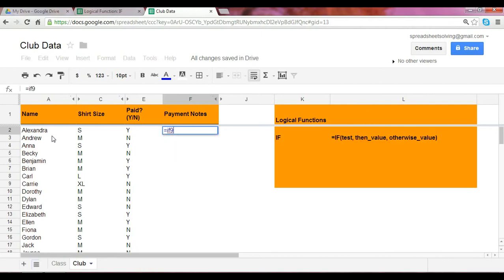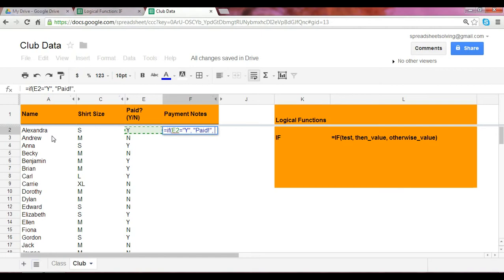If their paid column equals yes, then please write down paid. If it's not, please write down owes money.